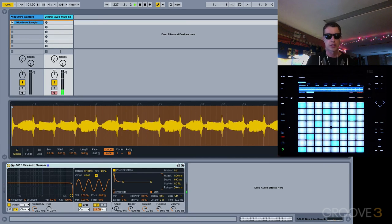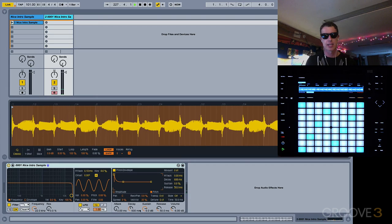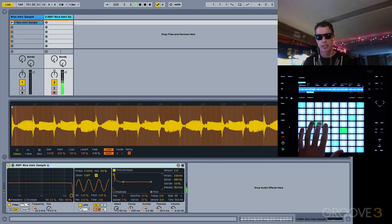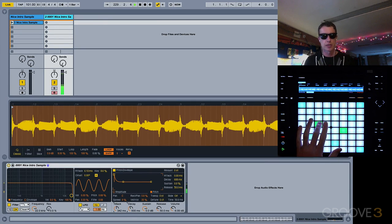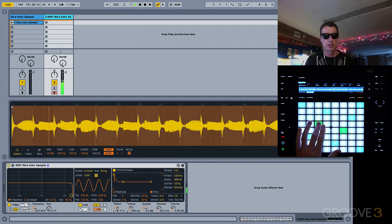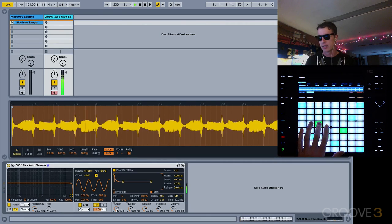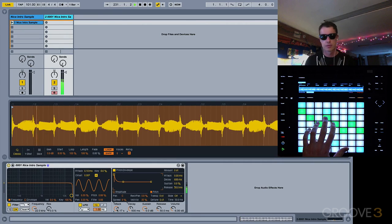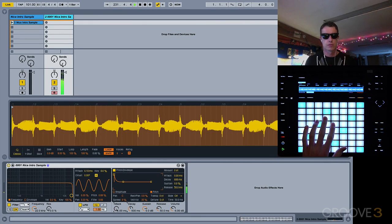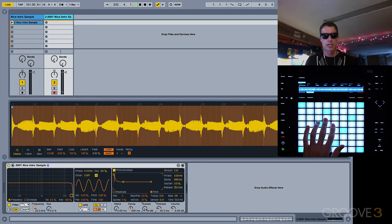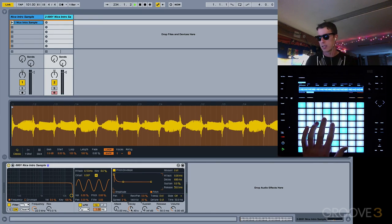We've got our attack, decay, sustain, and release controls right here. So by using our attack, we can get a little bit of a fade in. We could also bring down our sustain and have the decay a short amount of time.